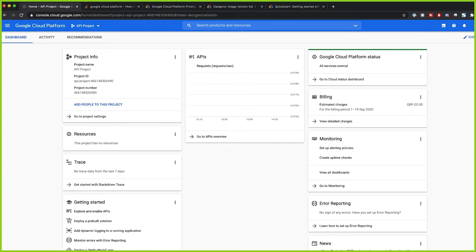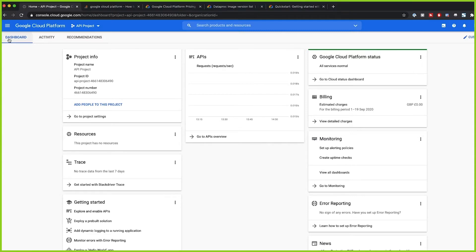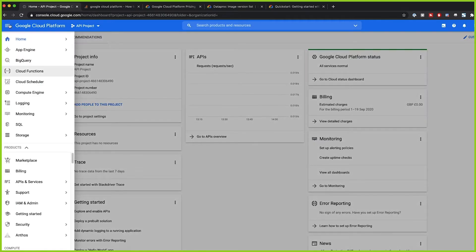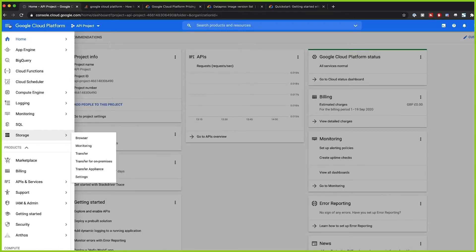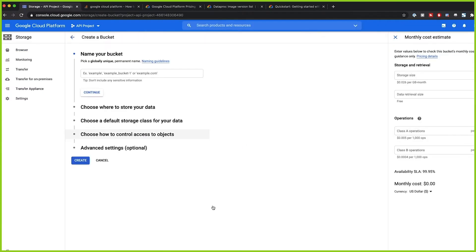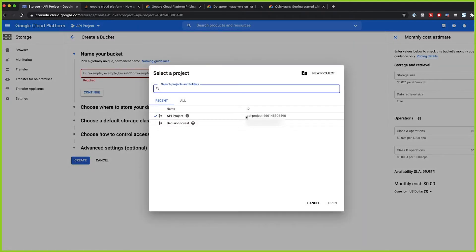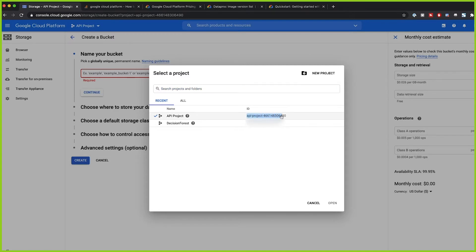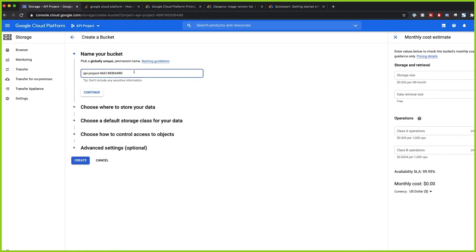Now that we have gcloud set up and we can run things with the command line tool, let's go ahead and create a bucket first. Since we don't have a bucket yet, we'll create one. For naming purposes, let's look at our project name and name the bucket exactly the same as our project, because that way we know the name will be unique.